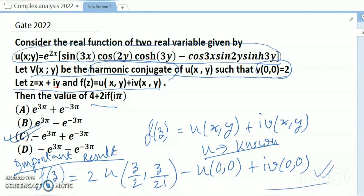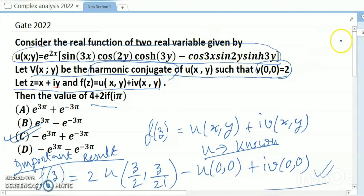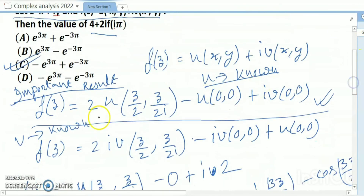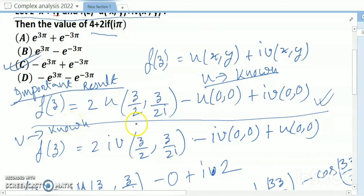You have to remember these two formulas. First: f(z) = 2u(z/2, z/2i) - u(0,0) + i·v(0,0). This formula is applicable when u is known. Second: f(z) = 2i·v(z/2, z/2i) - i·v(0,0) + u(0,0). This second formula is used when v is known. Thanks for watching. I hope I have cleared this concept.